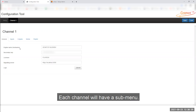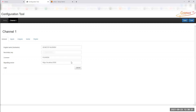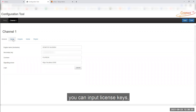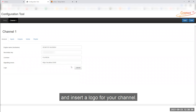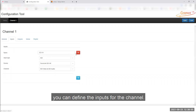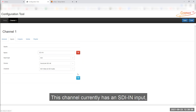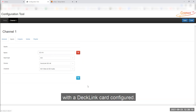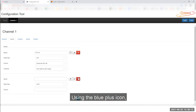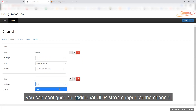Each channel will have a submenu. In the general heading, you can input license keys, signalling server details and insert a logo for your channel. In the inputs heading, you can define the inputs for the channel. This channel currently has an SDI in input with a Decklink card configured. Using the blue plus icon, you can configure an additional UDP stream input for the channel.